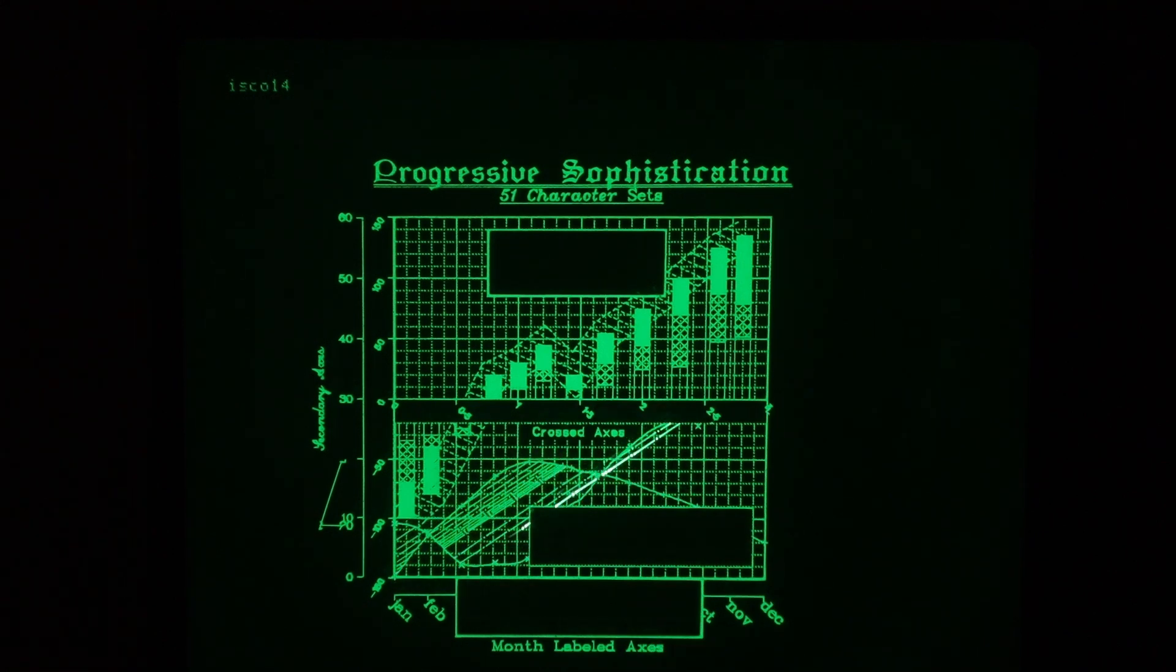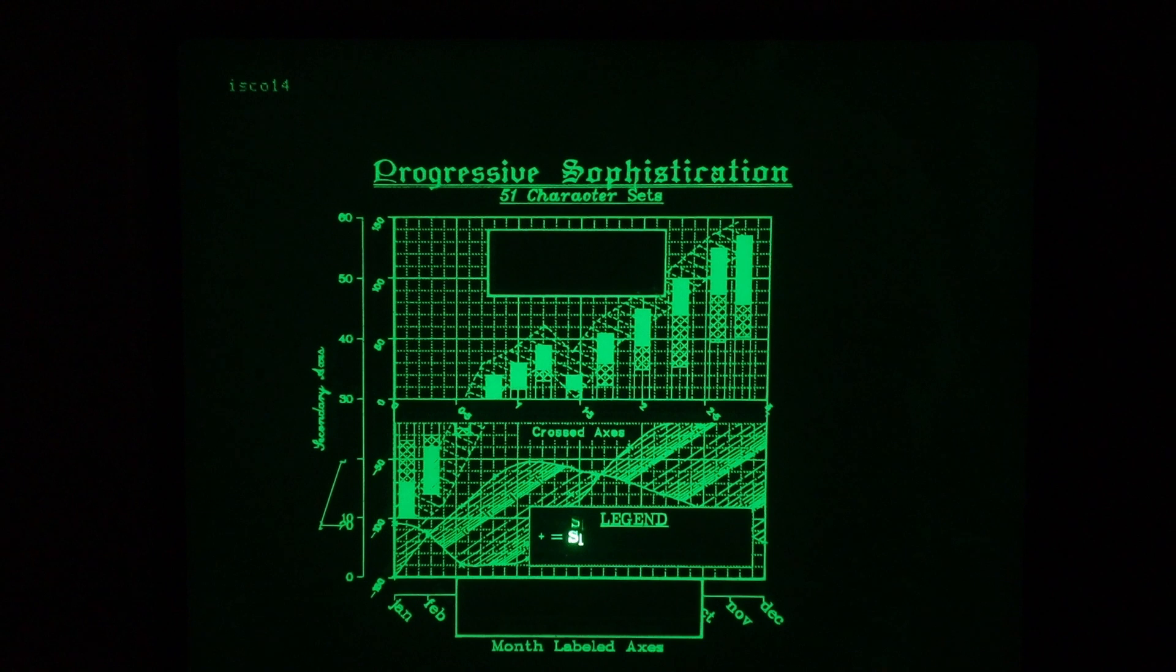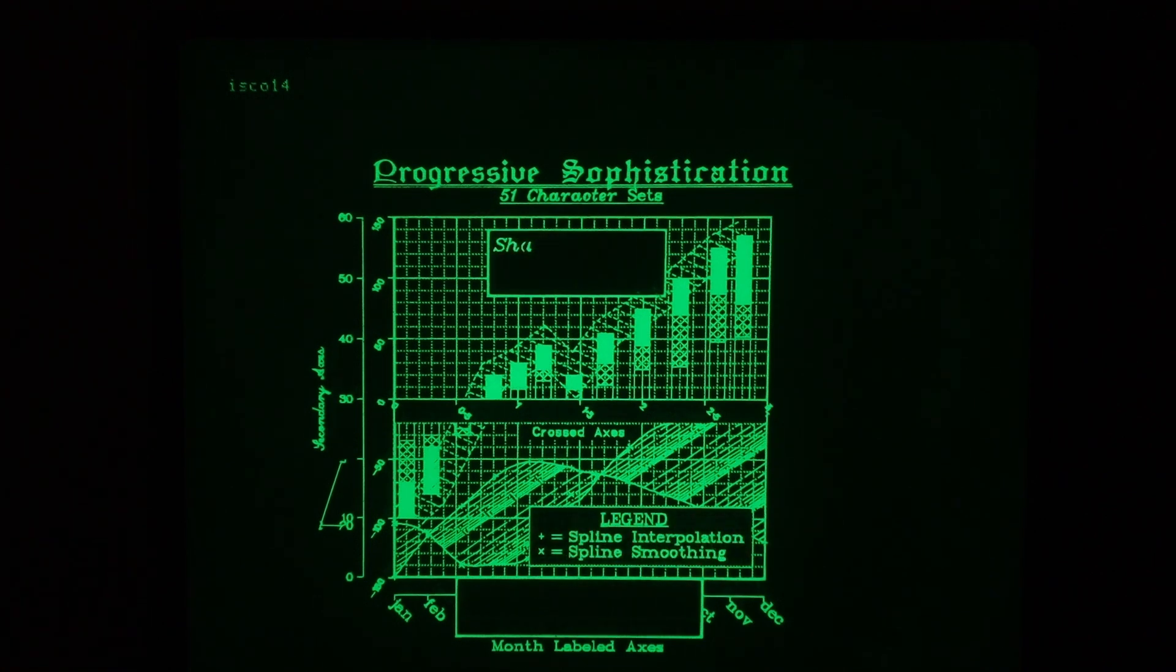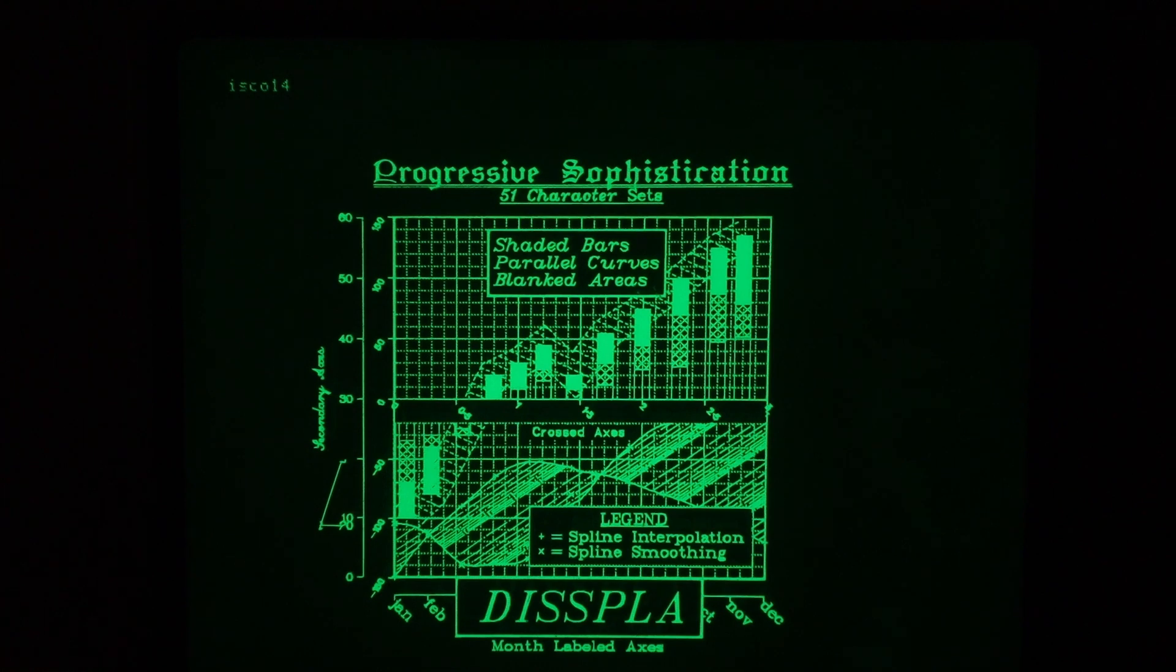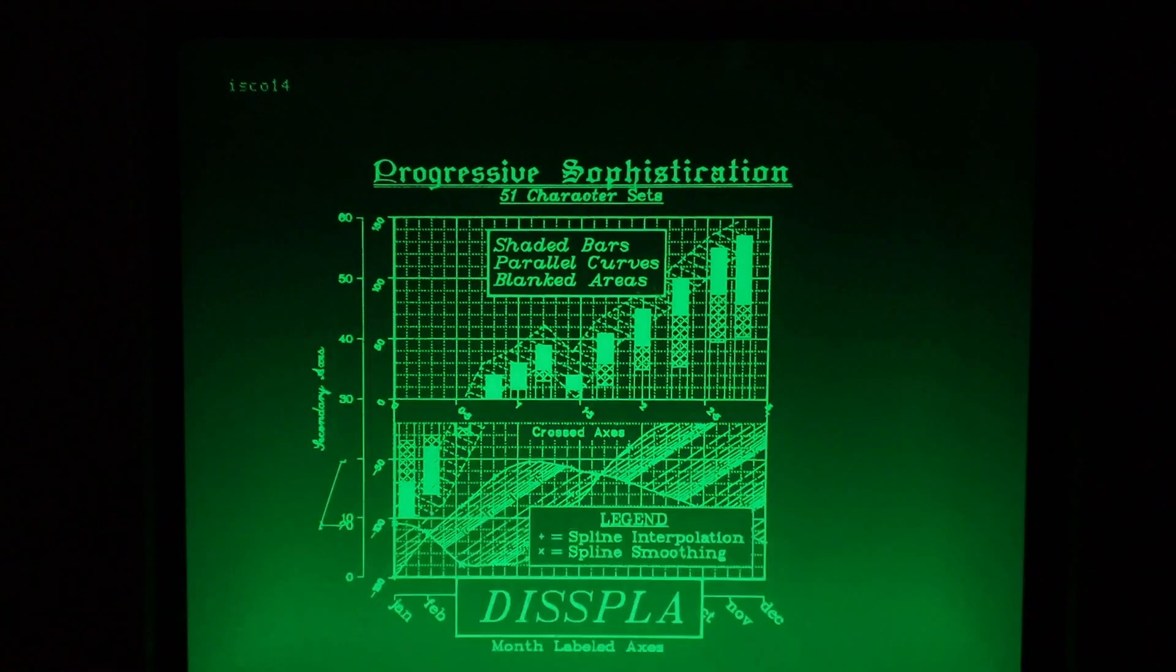And these are logarithmic fills on the bottom plot. Spline interpolation and smoothing. Very interesting. And display, I think, is the name of the software program.